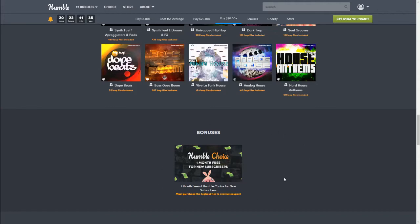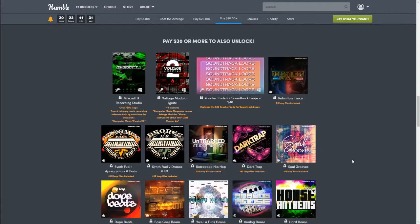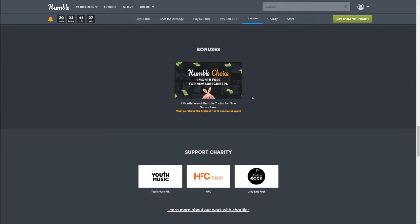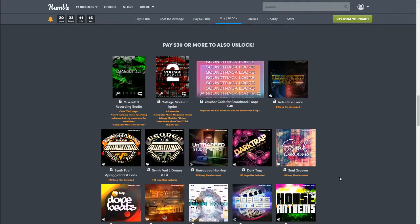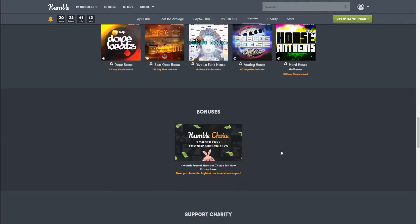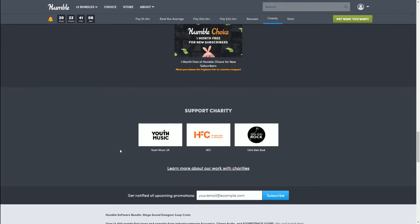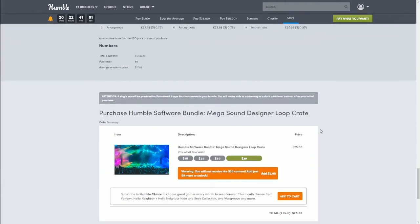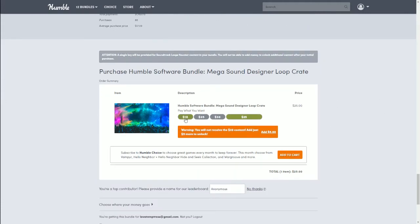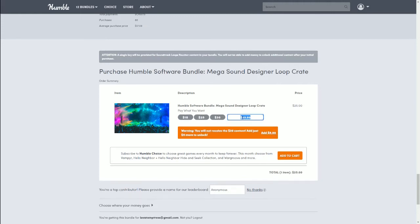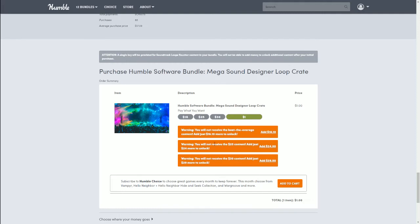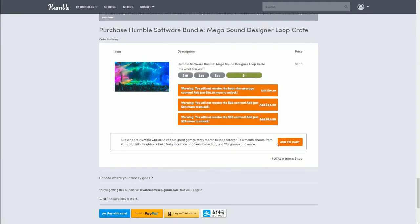There's also an awesome bonus — but only if you purchase the top $30 tier: one month of Humble Choice free for new subscribers. It does say you must purchase the highest tier, but this alone added to everything else makes it an incredible deal if you're not already a Humble Choice subscriber. And again, it supports charities: Youth Music UK, HFC, and Little Kids Rock. To purchase, you can click up above or scroll down. You'll notice it doesn't show the dollar amount directly, so click 'Custom' and put in your amount — it will warn you if you won't get certain bundle tiers.